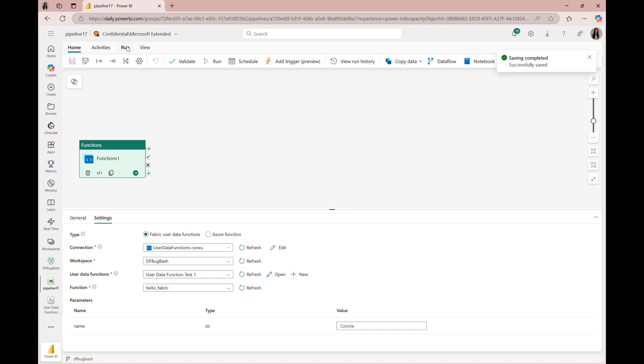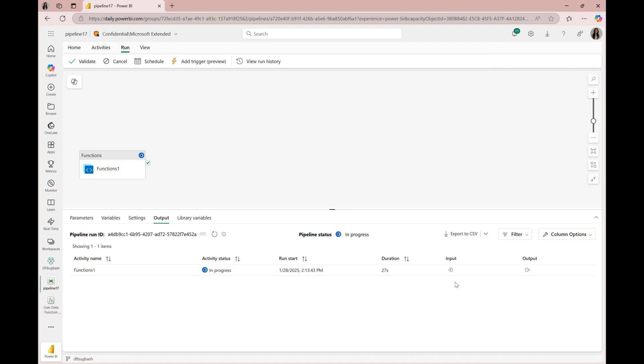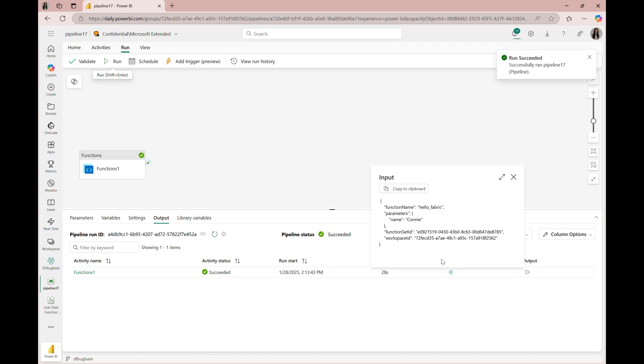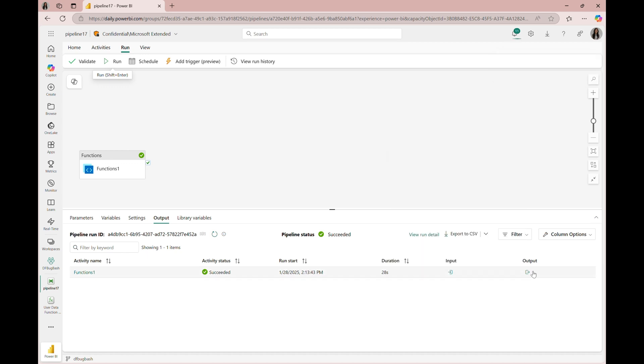Now let's save and run our pipeline. We can confirm that our input value has the string value we set in our parameters in the settings of the functions activity.